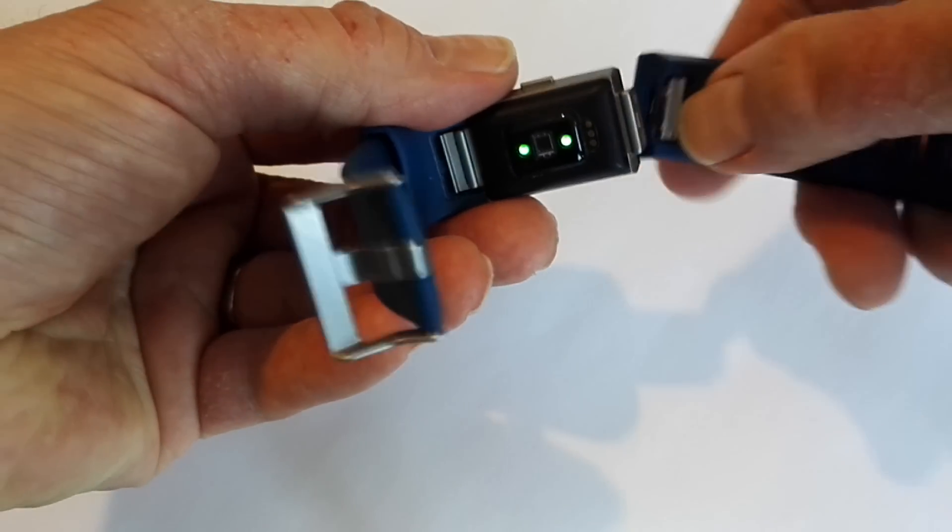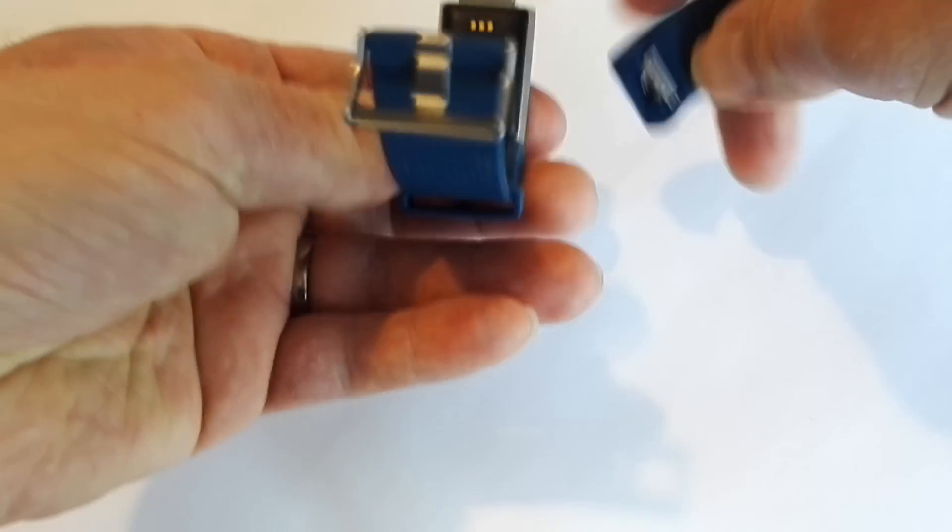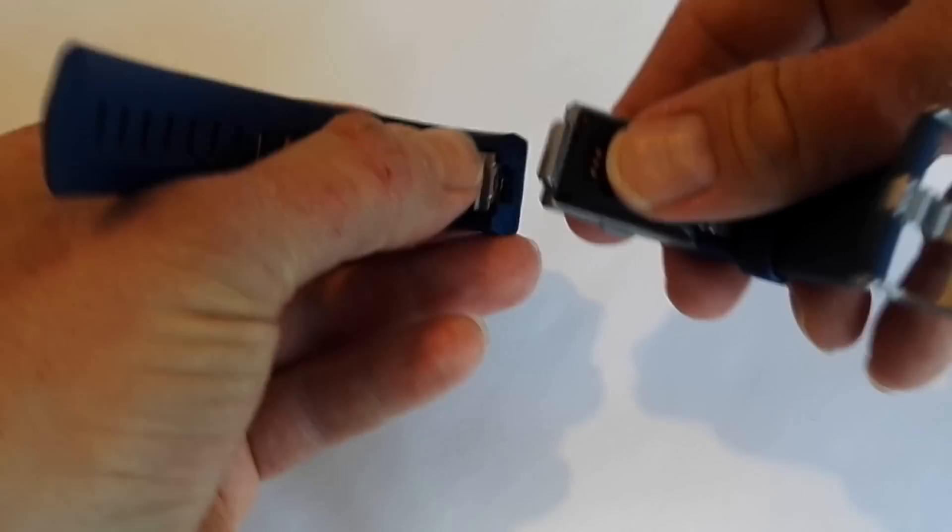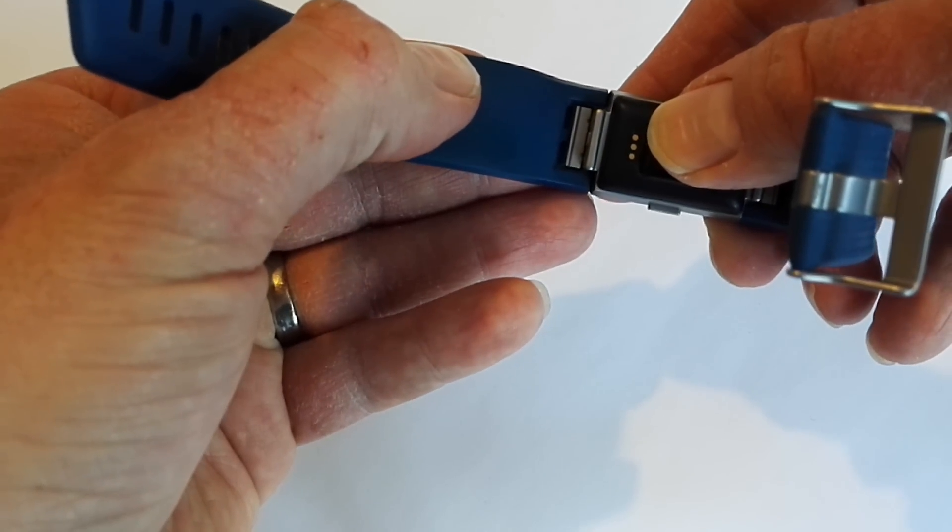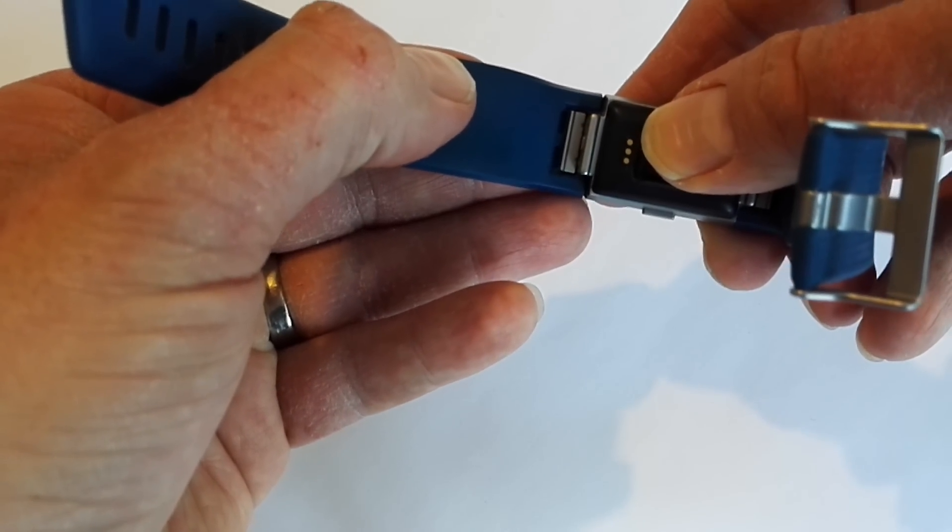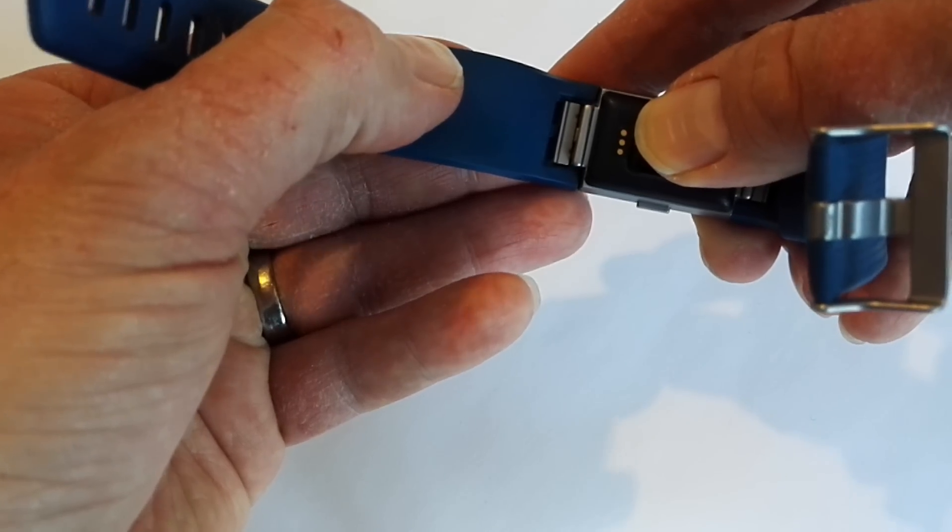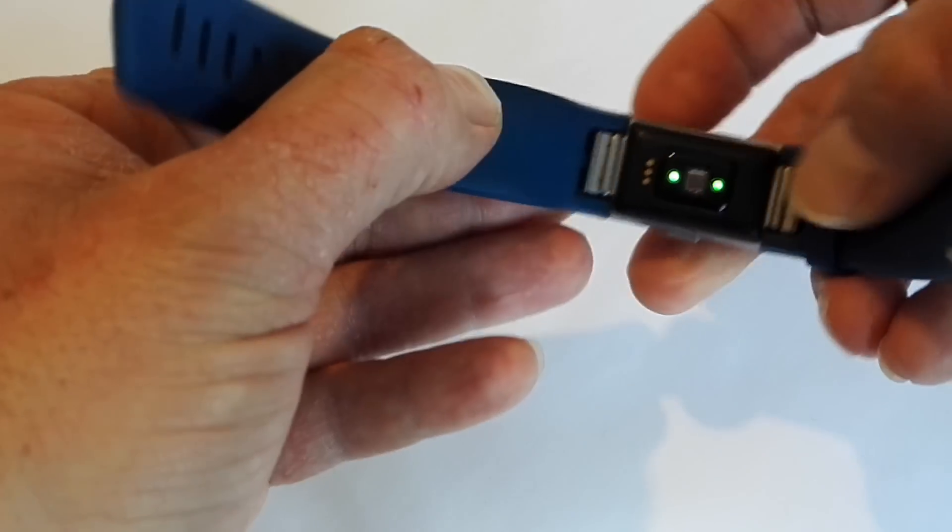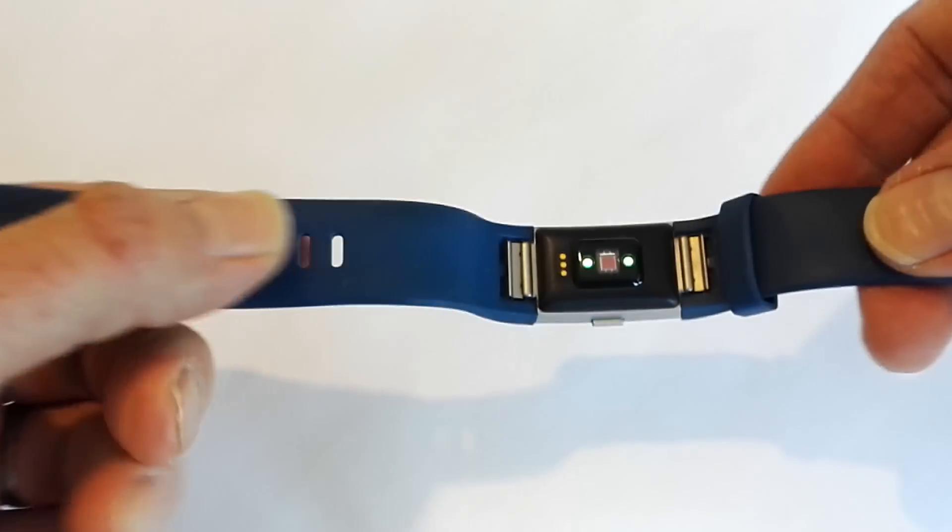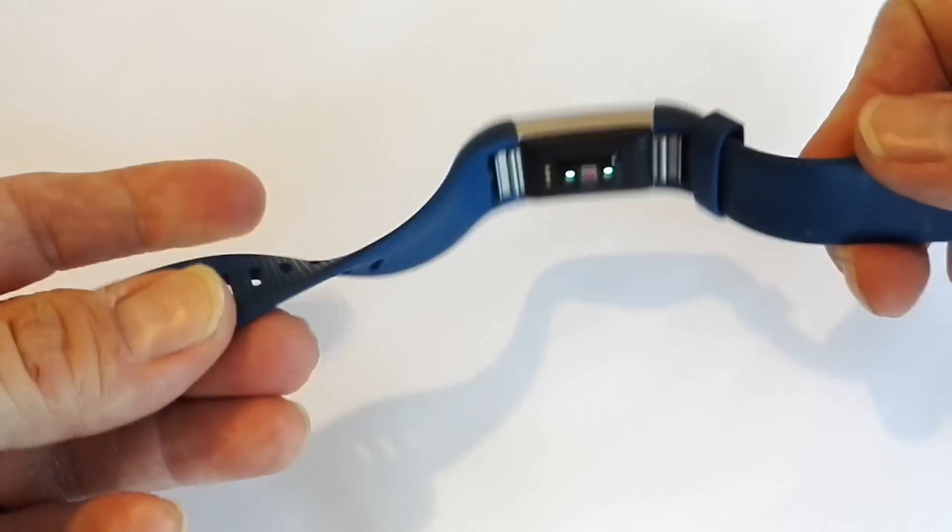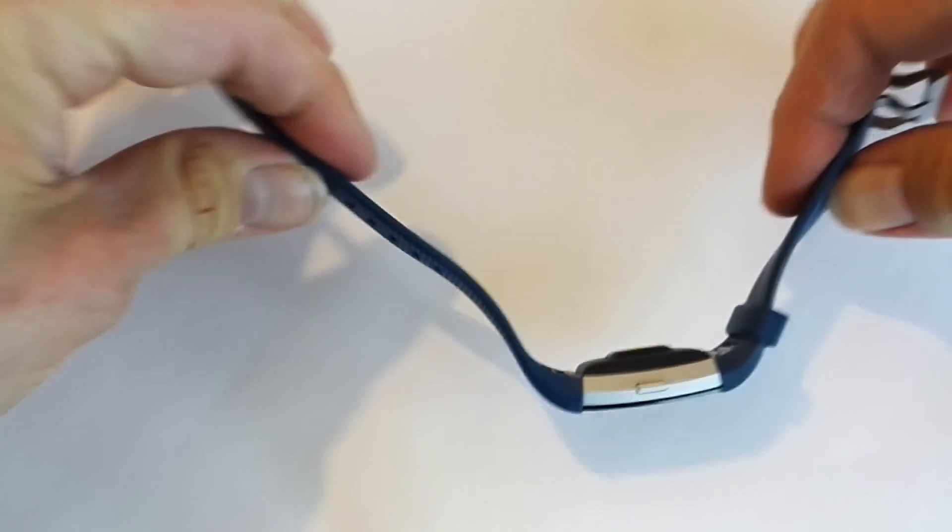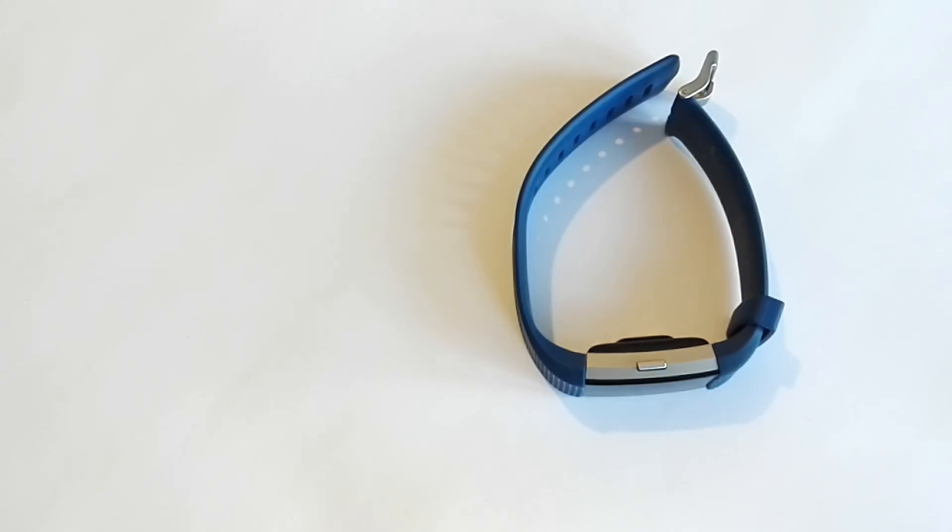And the same for the other one there. Again, pop it in like so. And then just pull the strap towards you and push the watch face away and you'll hear it click. And there you go, it's as simple as that. That's ready to go now.